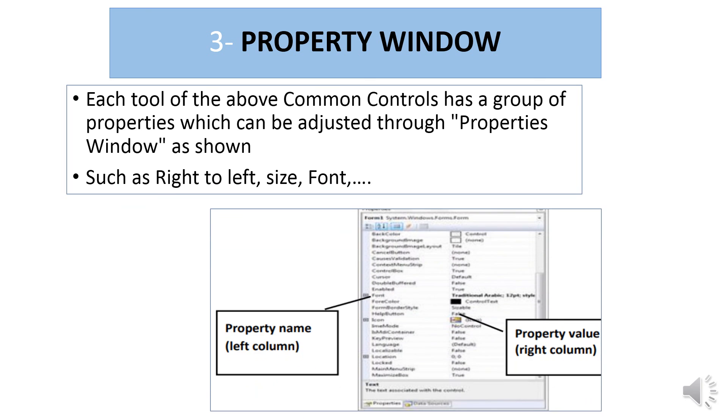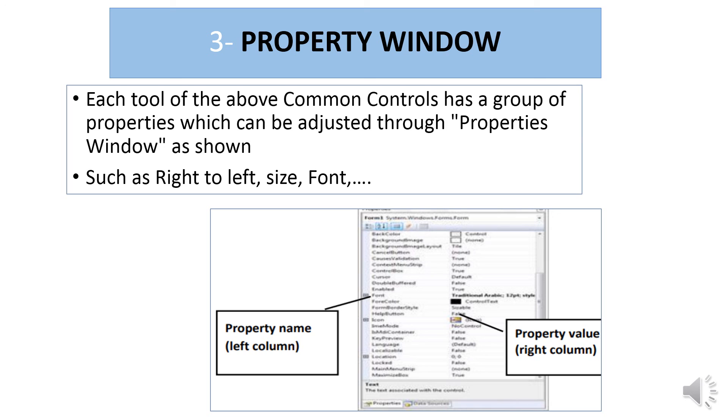Each control tool has a group of properties which can be adjusted through the properties window, such as right to left, size, and font. In the properties window, the left column contains property names such as text, and the right column contains property values such as Form1.